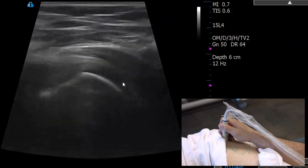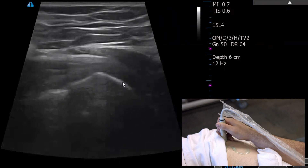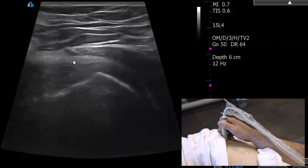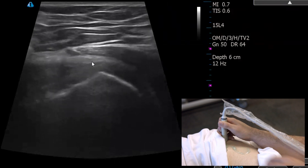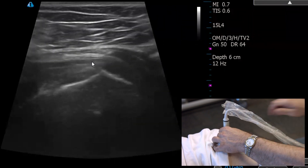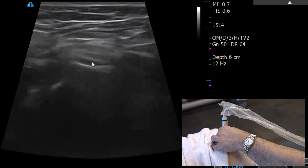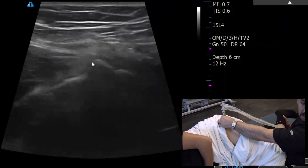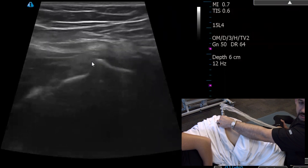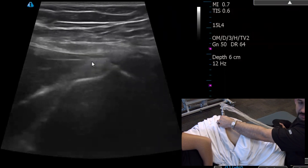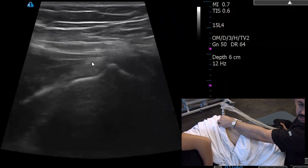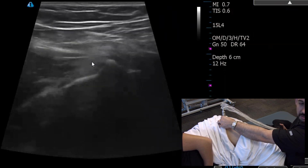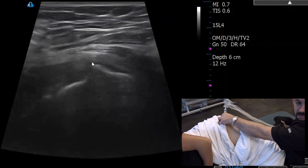Over the top and superficial, this is the iliotibial band — it's a little thinner at this level. If you're unsure, just internally and externally rotate the patient. Rotate the hip and watch those structures move. See the minimus where the cursor is — it's moving, kind of abutting the iliotibial band above it, displacing some of that tissue so we can use it as a reference.